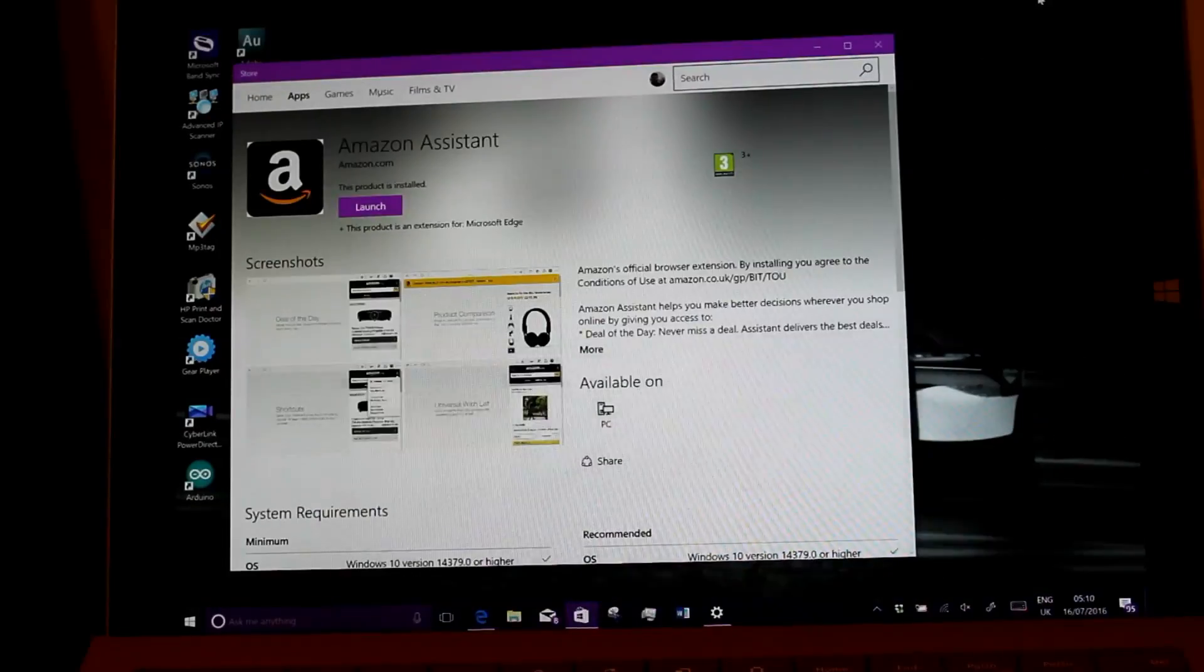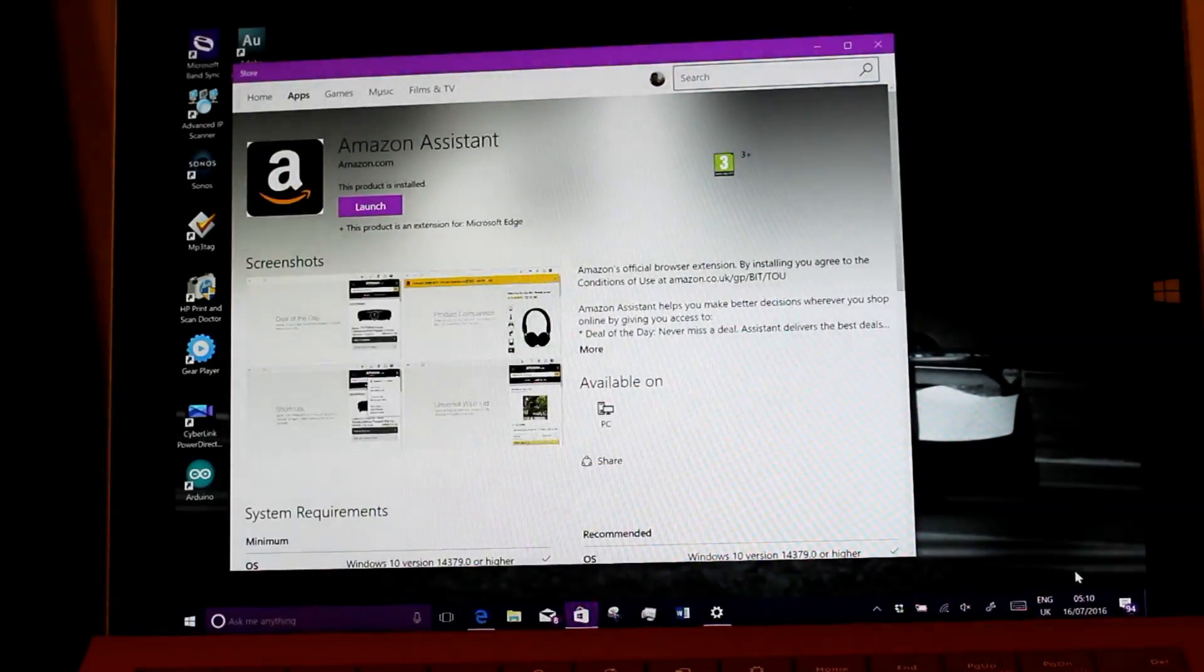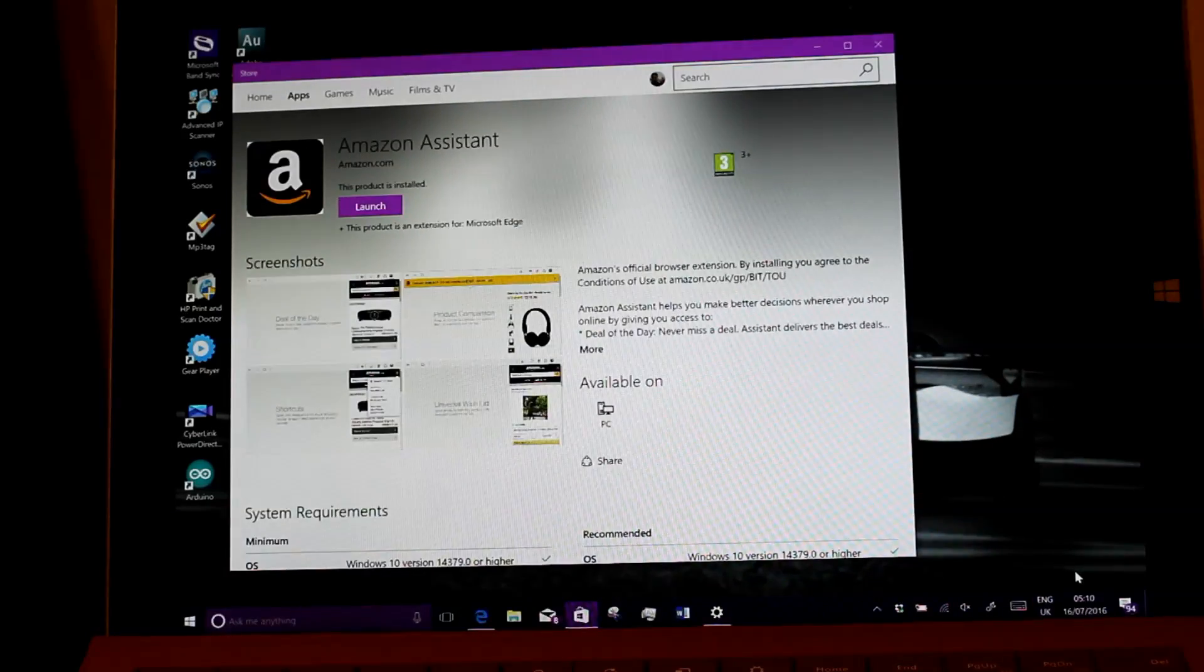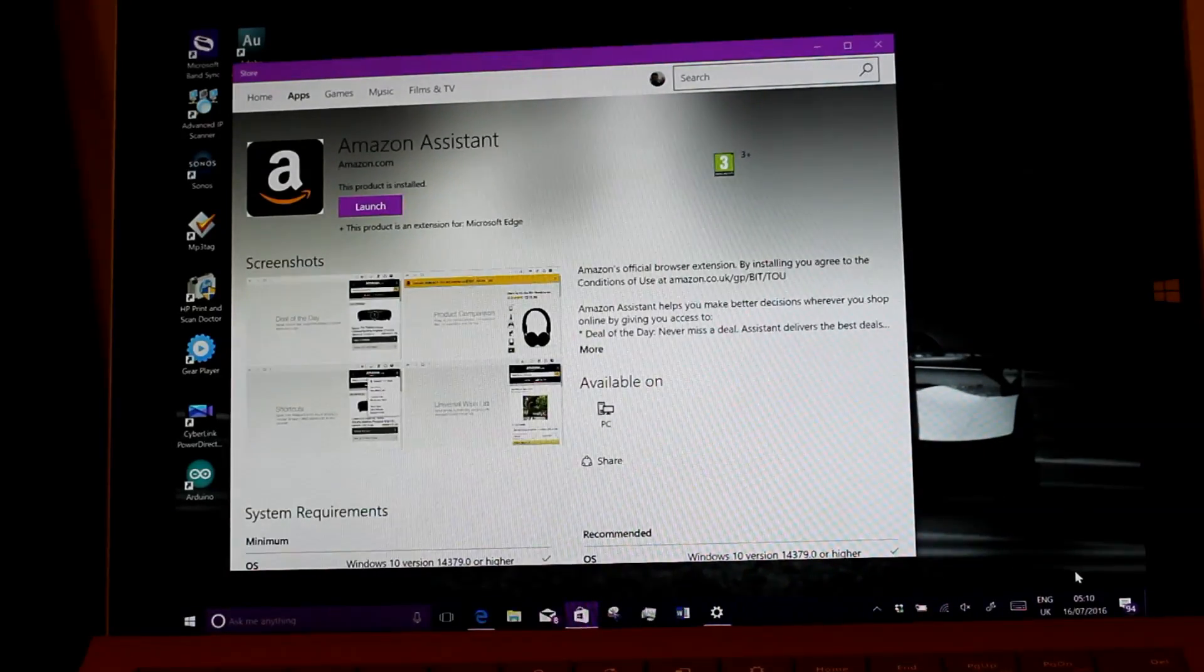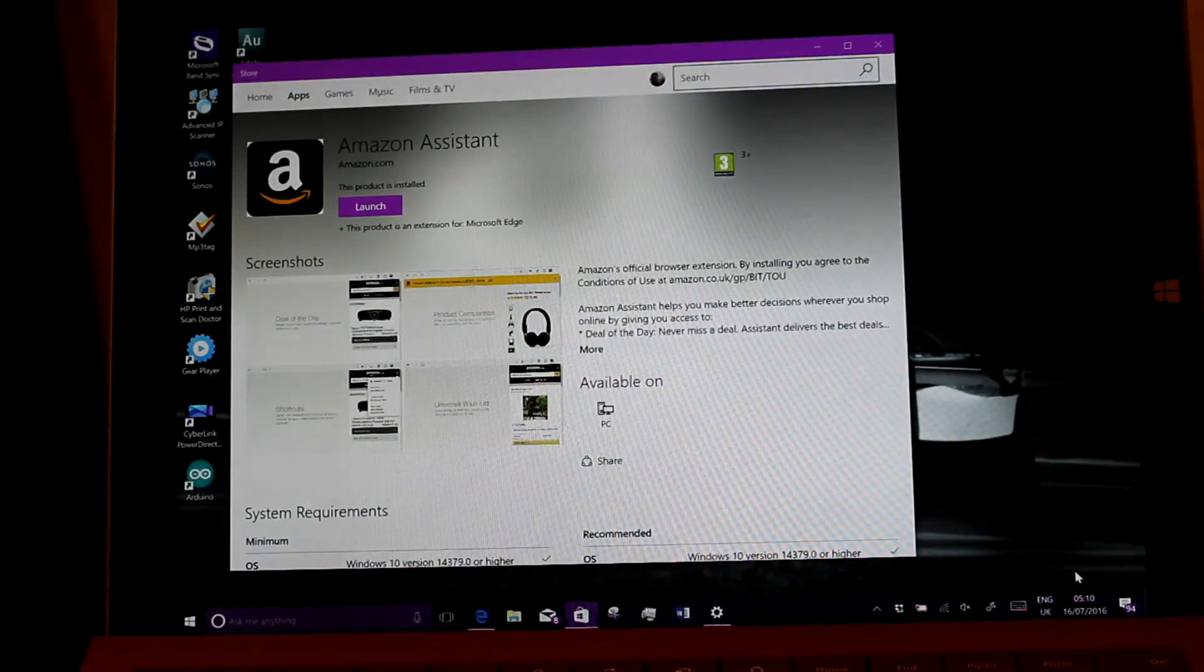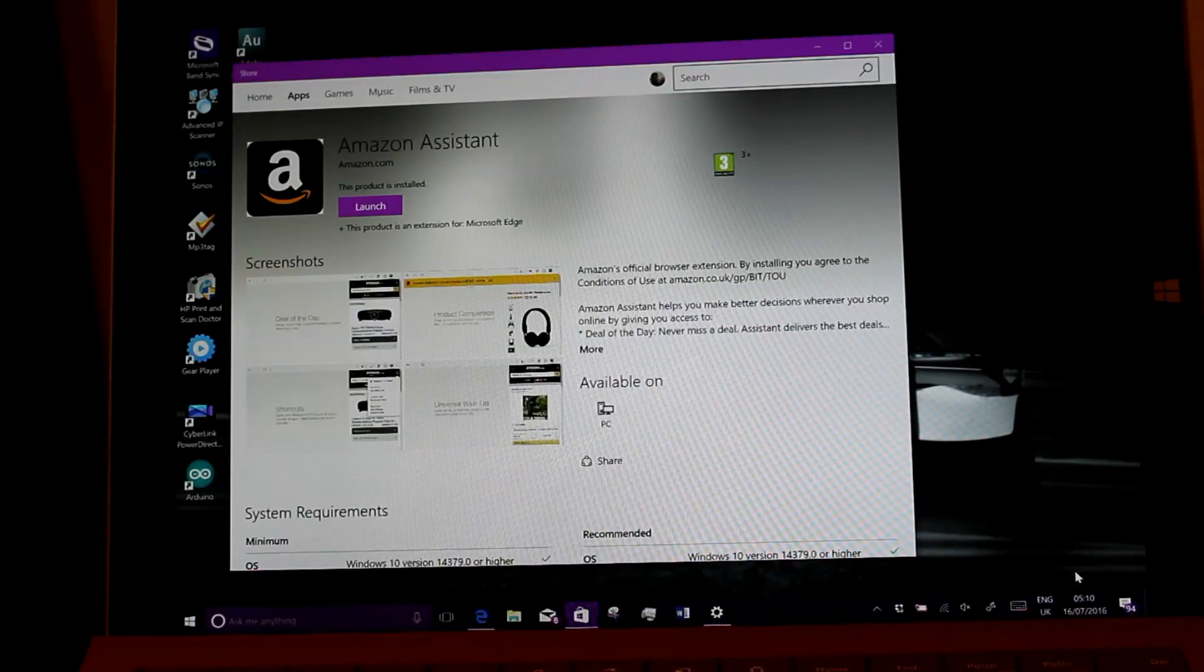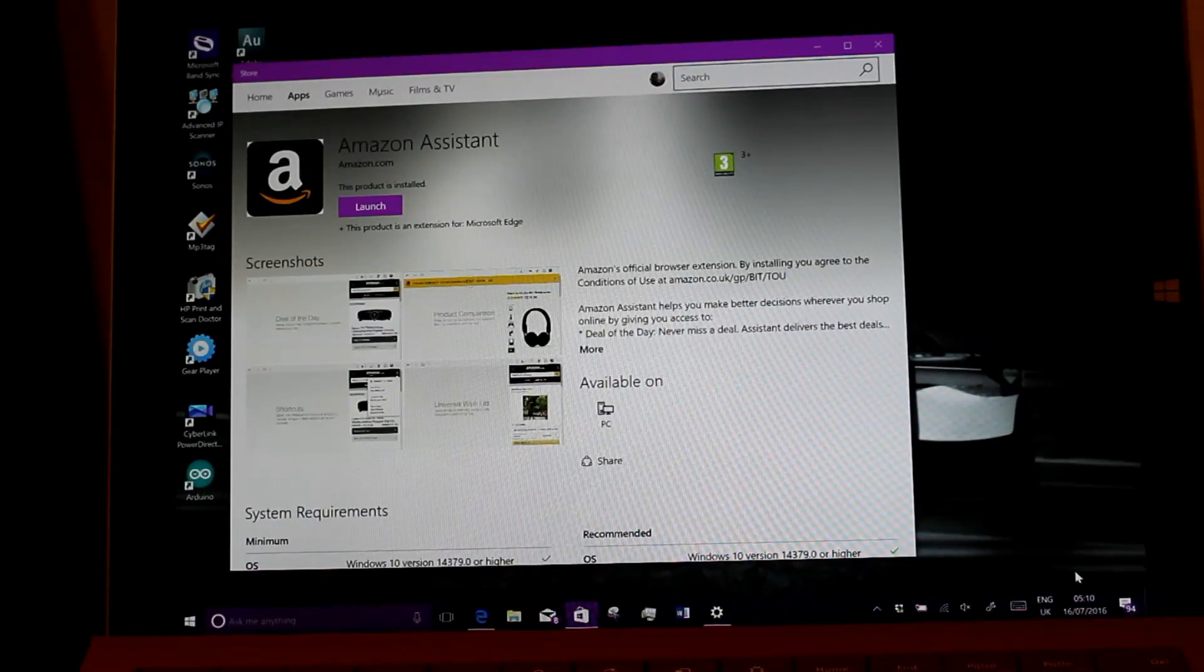I should point out as well, as with previous builds, there's no watermark down here. A good sign that this could be the release version, but like I said it probably won't be, but it's not far off now. So that's all the changes with this build and you can see all the Windows 10 Redstone or Anniversary Update previews on our YouTube channel.